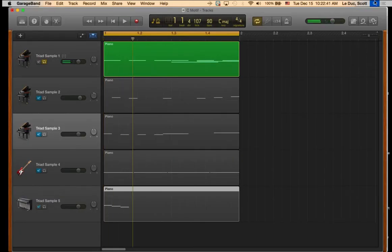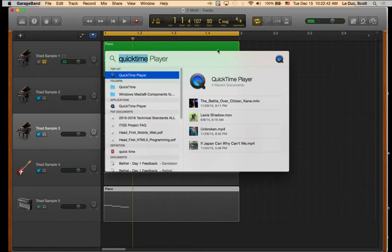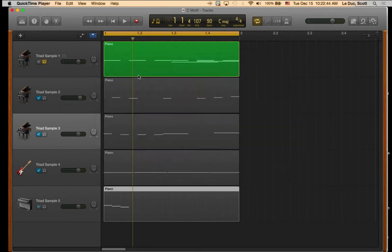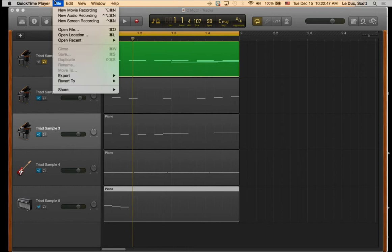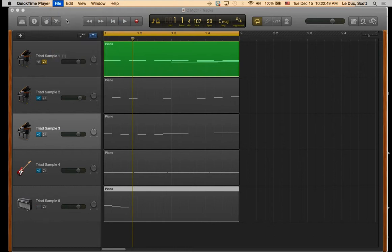And I'll search for QuickTime again. And click Done. And what I want to do is go to File, New Screen Recording.